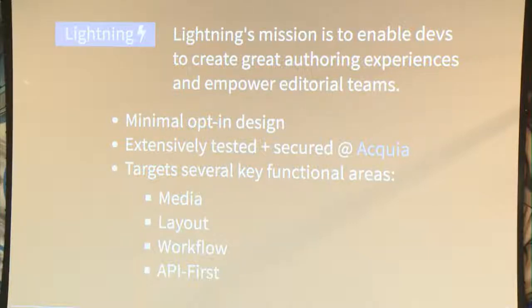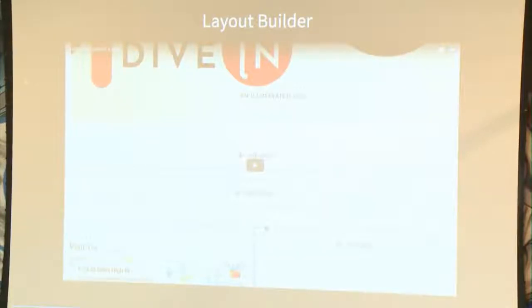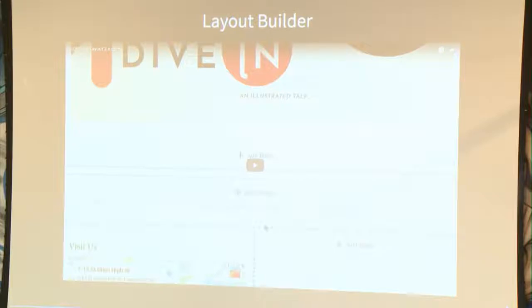Before talking about the WXT framework for Drupal 8, I should mention lessons learned in Drupal 7: we can't do all the work ourselves. In Drupal 8 we leveraged the Lightning framework, whose core mission is to enable developers to create great authoring experiences and empower editorial teams. It gives you a minimal opinionated design, is extensively tested and secured with backing by Acquia — the flagship company for Drupal that Dries Buytaert himself works for as CAO. It targets several key functional areas including media, layout, and workflow, and is completely API-first.